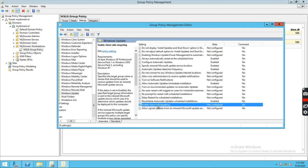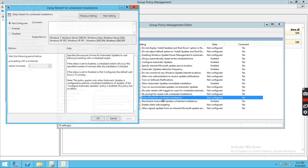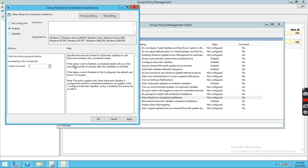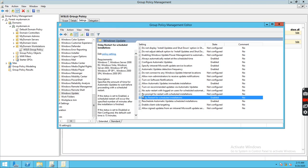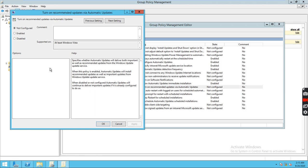We are not using client-side targeting, so whatever workstation connects will go directly to the default unassigned group and we can move it from there. For Delay Restart for Scheduled Installations, if this status is enabled, a scheduled restart will occur a specific number of minutes after installation is finished — we can set that to 15 minutes.